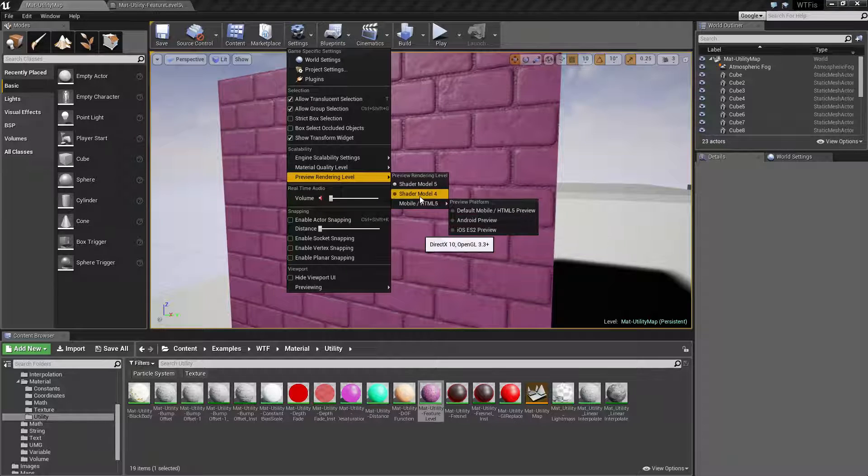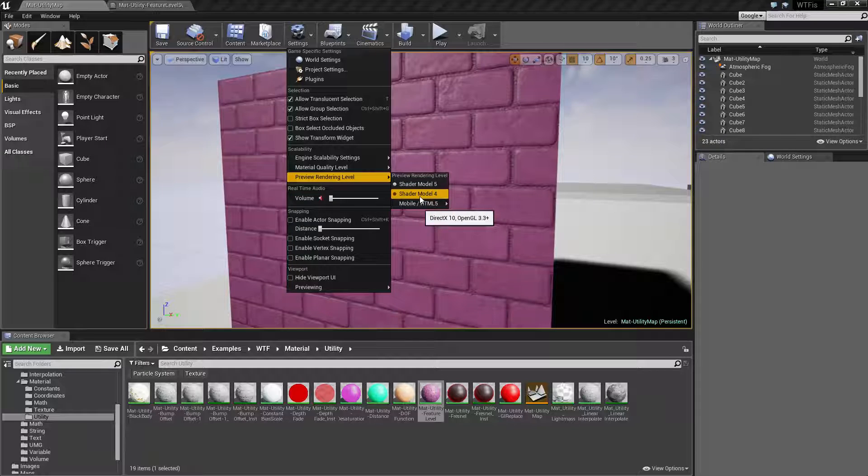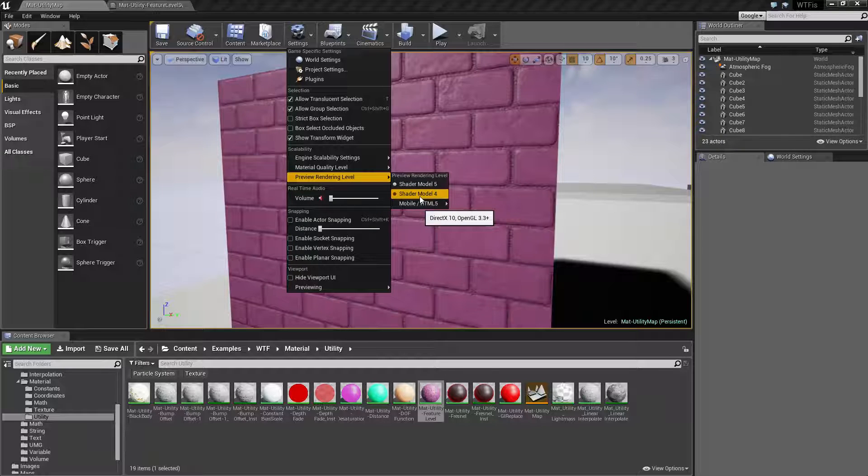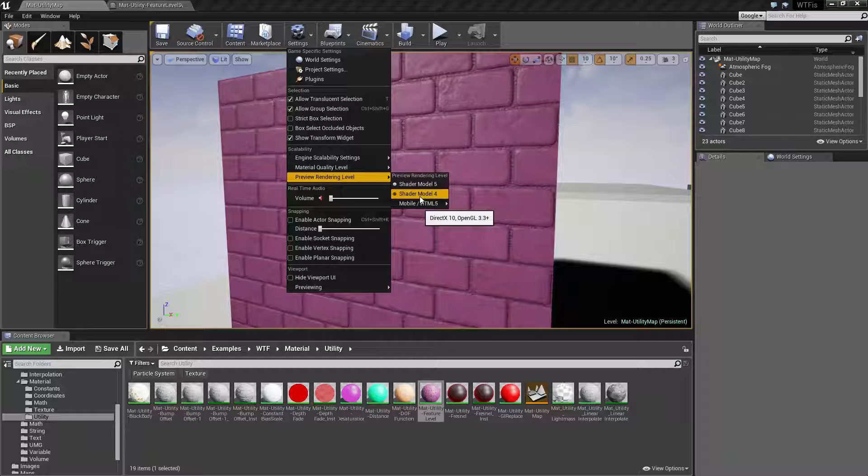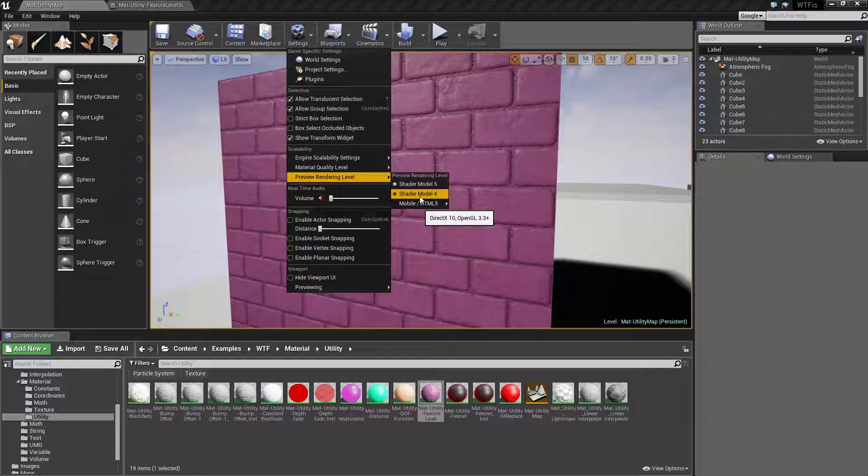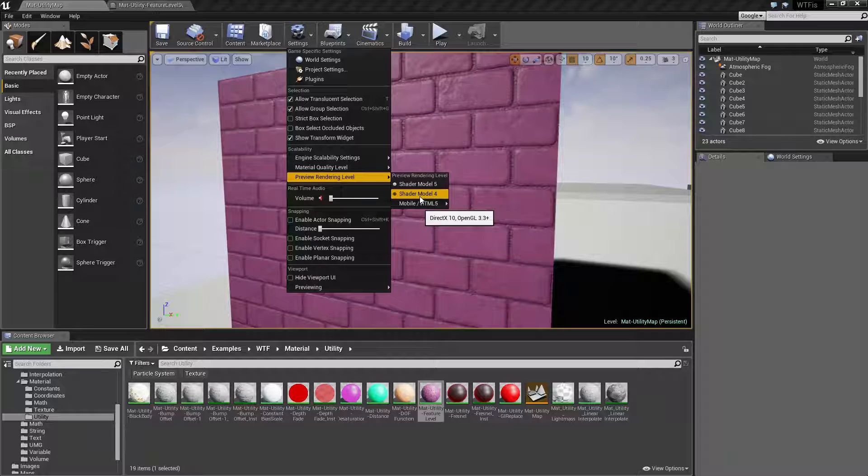Shader model 4 is going to be DirectX 10, OpenGL 3.3 plus. It's going to be most of your PC video cards but your older models. But even your newer ones can support DirectX Model 5.